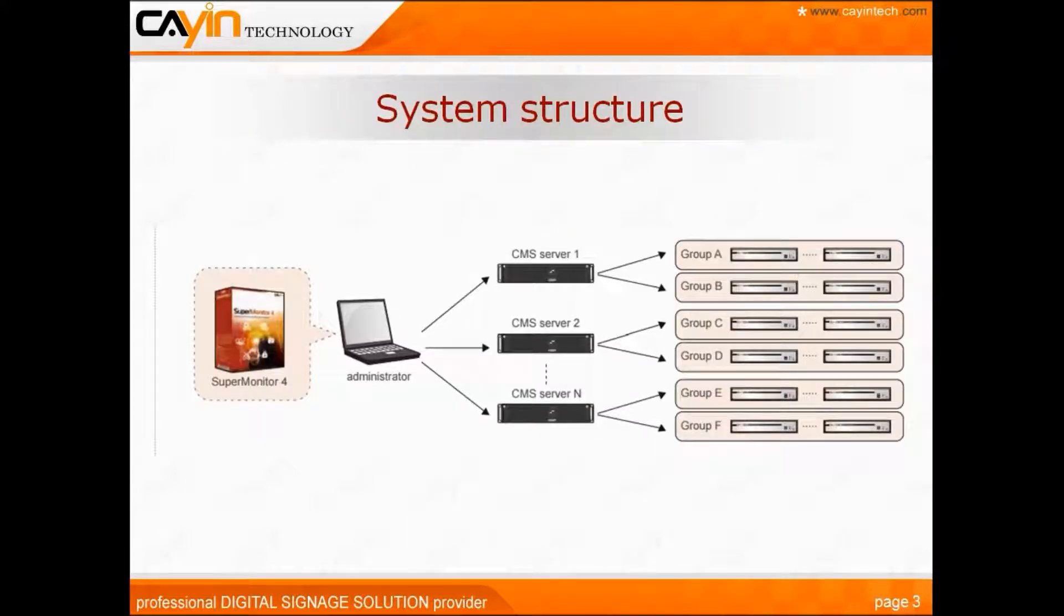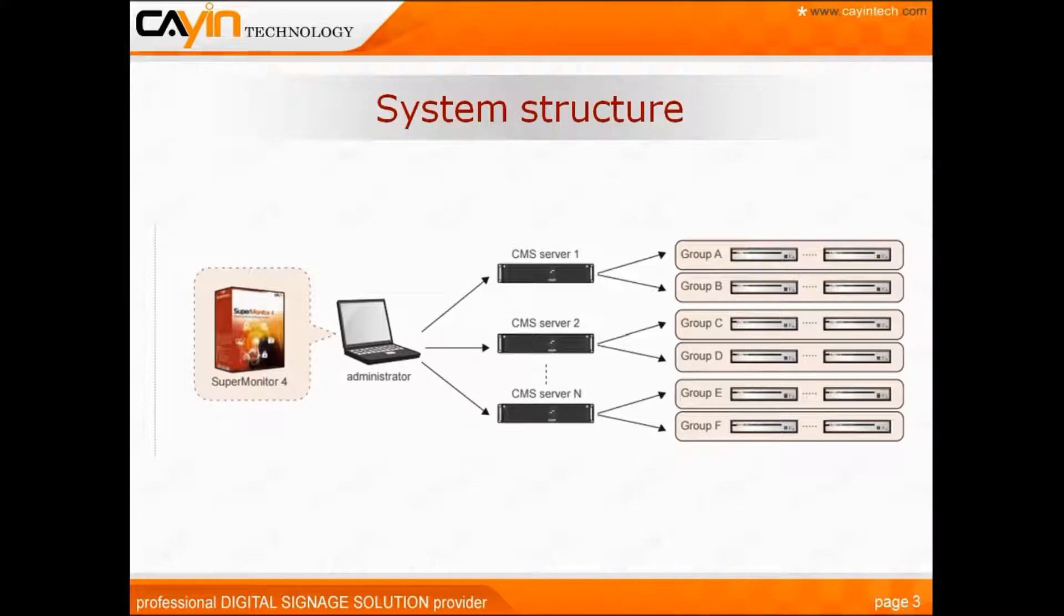Below is the system structure. You install the SuperMonitor software in a PC, and from there you can centrally manage several servers and their corresponding players.